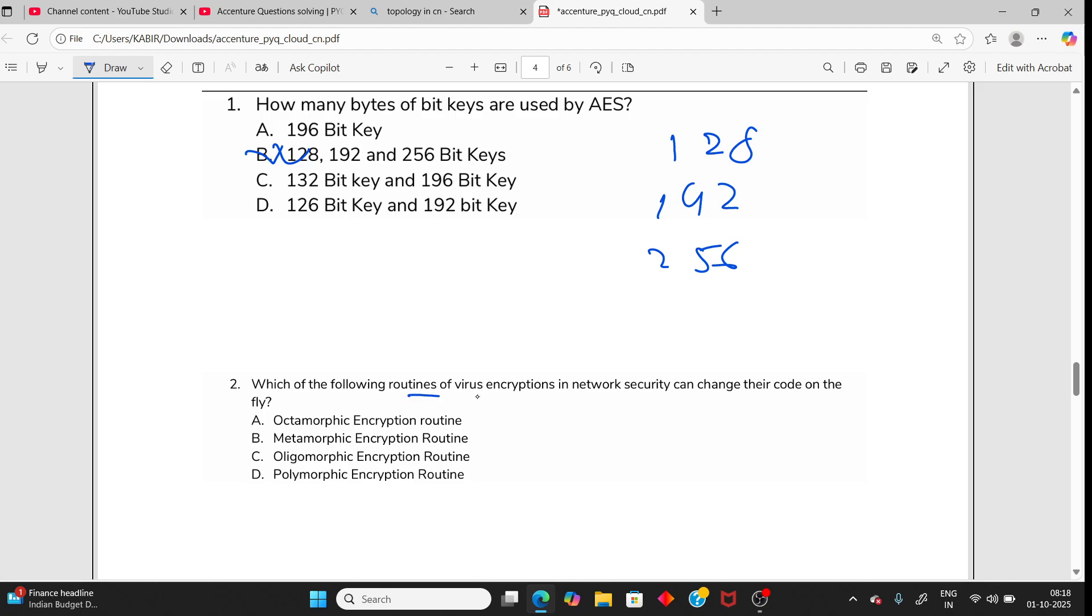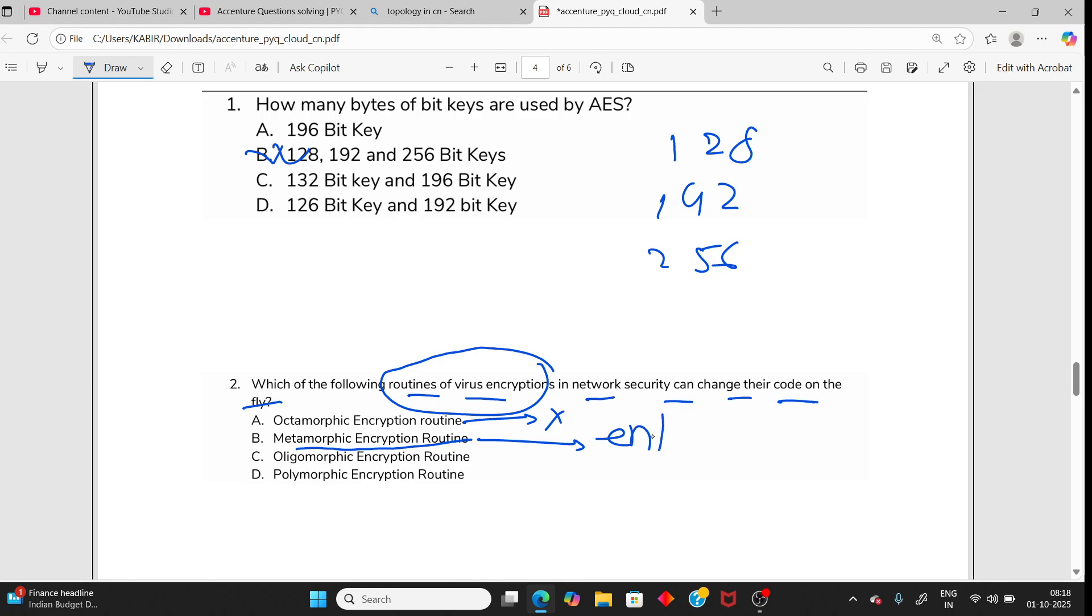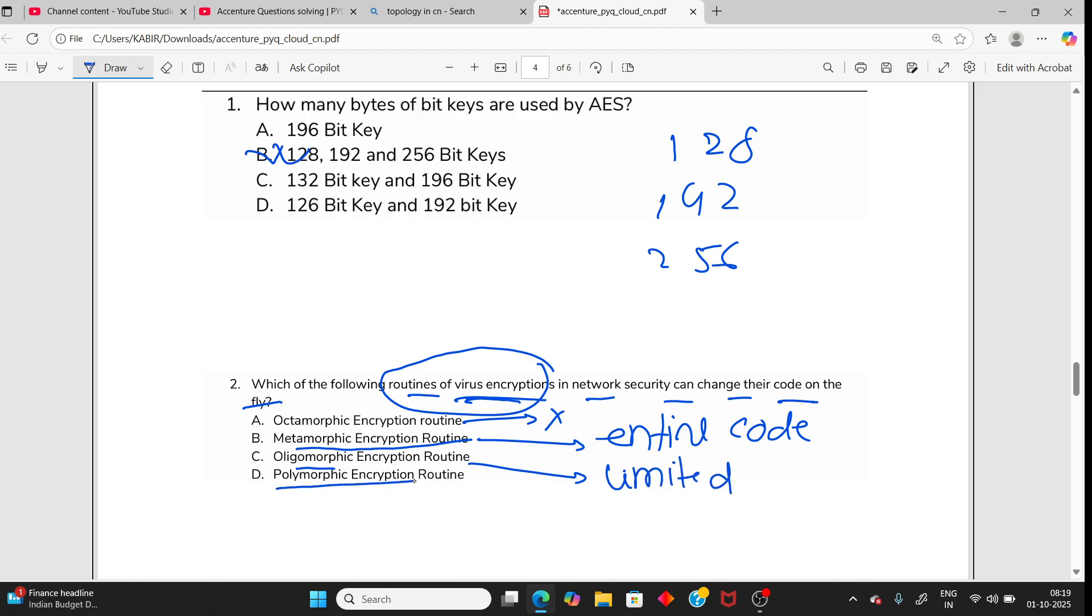Going to the next one, you can read the question and try yourself. Which of the following routing of virus encryption in network security can change their code on the fly? I need to change the virus encryption code. Oligomorphic - not valid, not present. Metamorphic - yes it changes, but the entire code is rewritten, not only the virus encryption. Oligomorphic - yes, it will change the encryption but limited times. Polymorphic encryption - yes, that is your answer. The virus encryption changes any number of times. The option should be D.